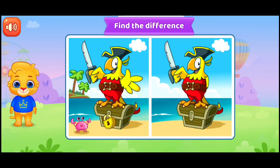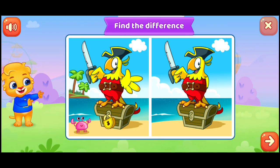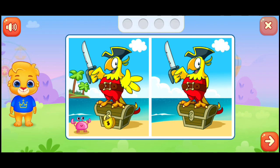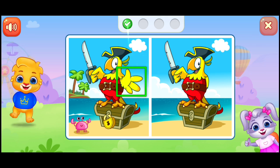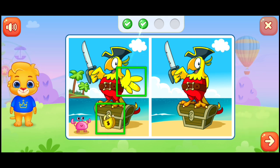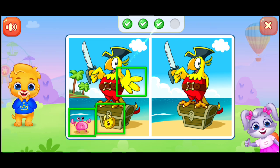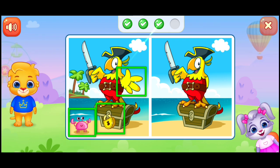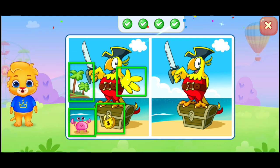Find the difference. Perfect! You're doing great! Woo-hoo!